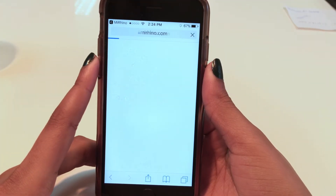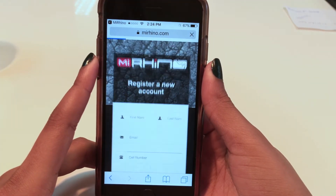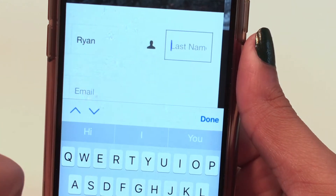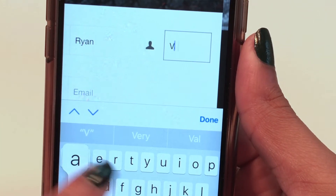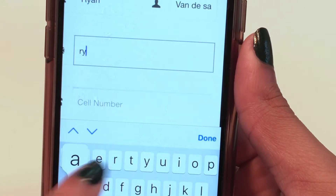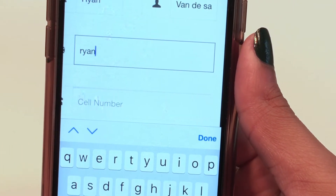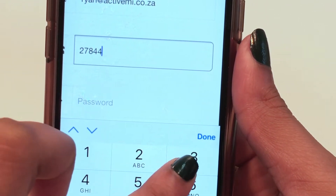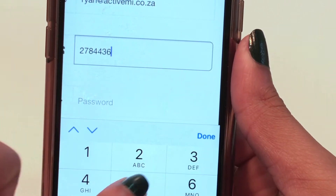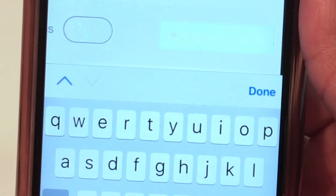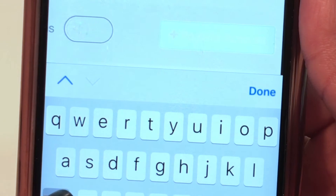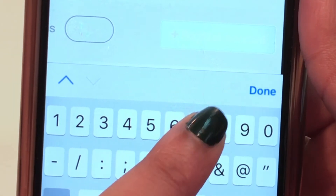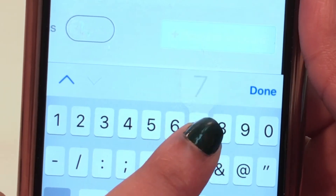Tap register to create an account. Enter your name, surname, cell phone number preceded by 27, and a password that includes a minimum of six characters, at least one uppercase letter or one or more numbers. Then click register.